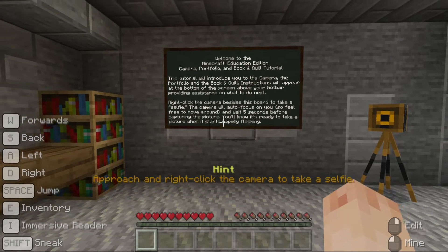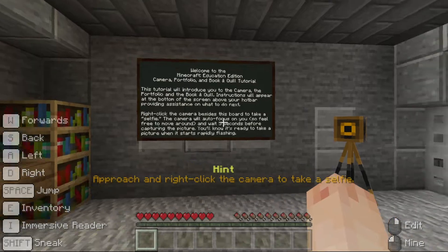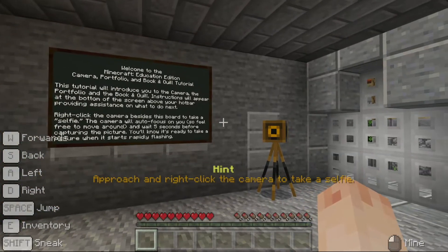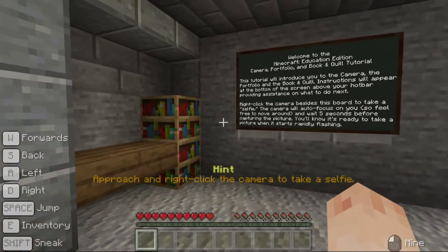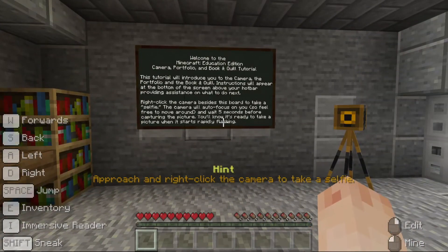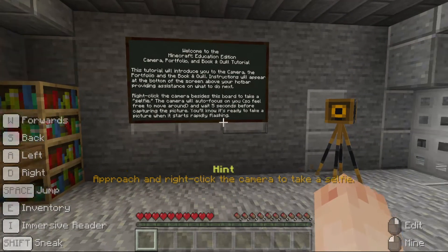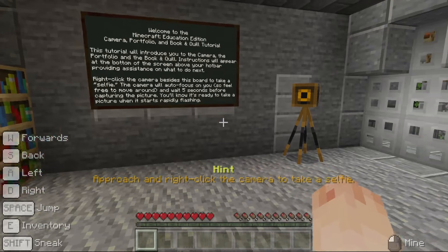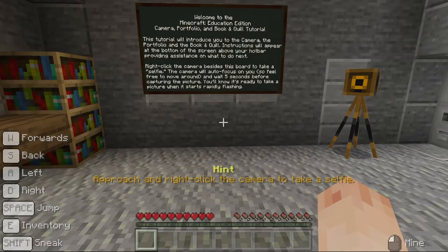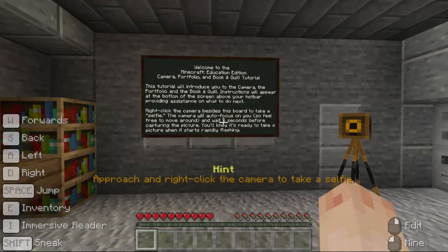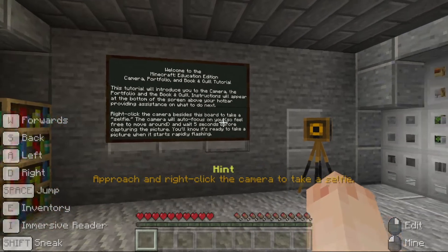This tutorial will introduce you to the camera, the portfolio and the book and quill. Instructions will appear at the bottom of the screen above your hotbar, providing assistance on what to do next.